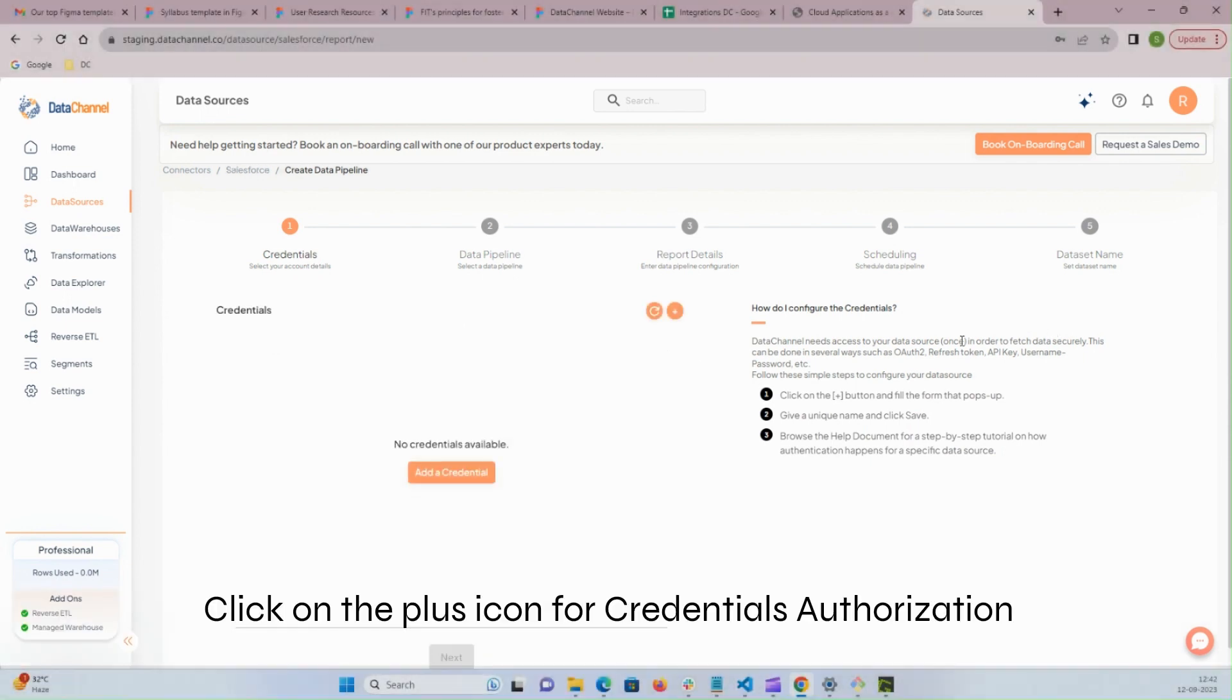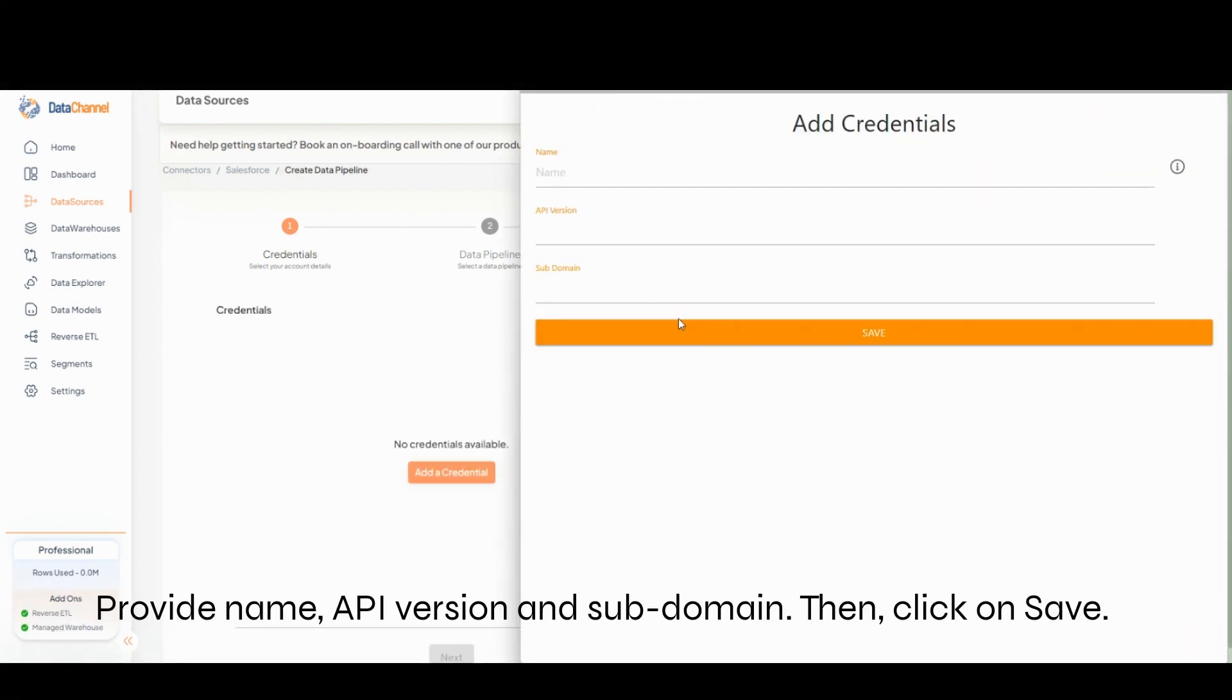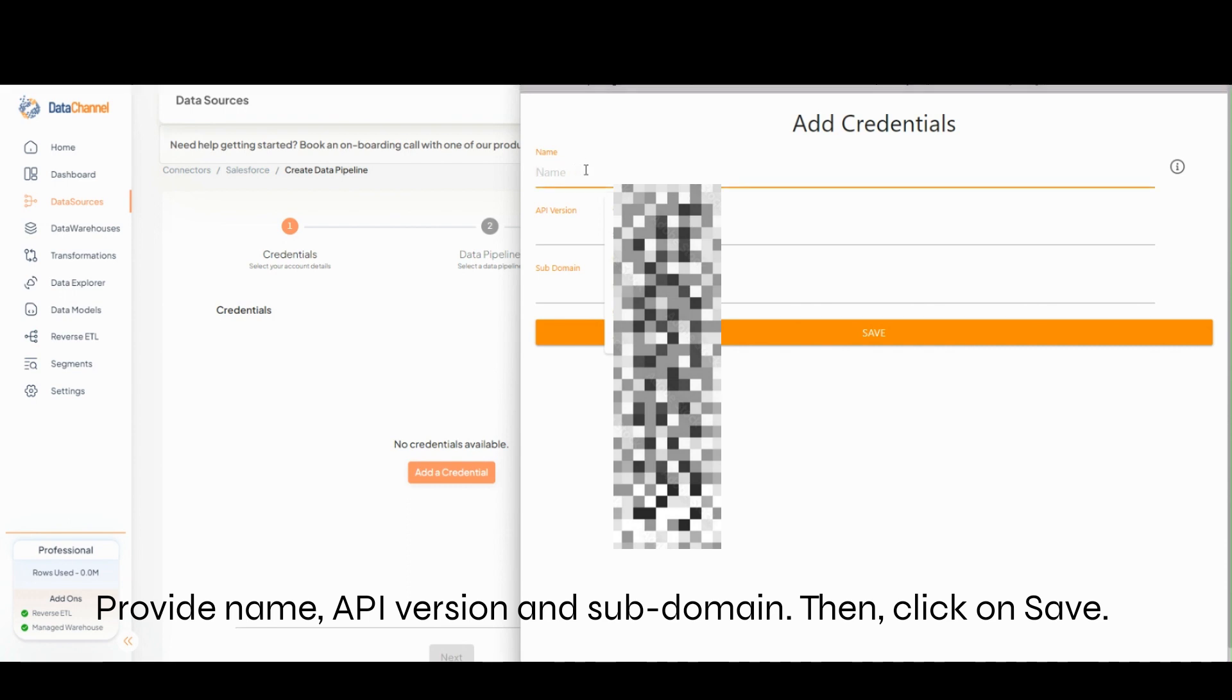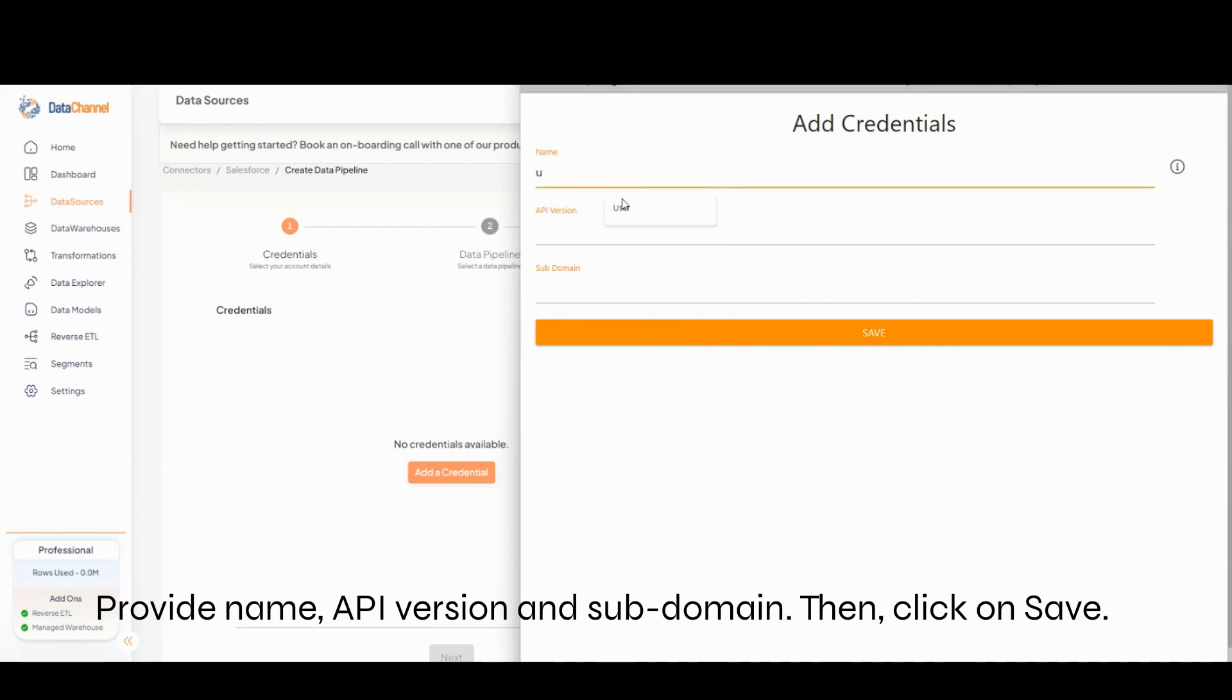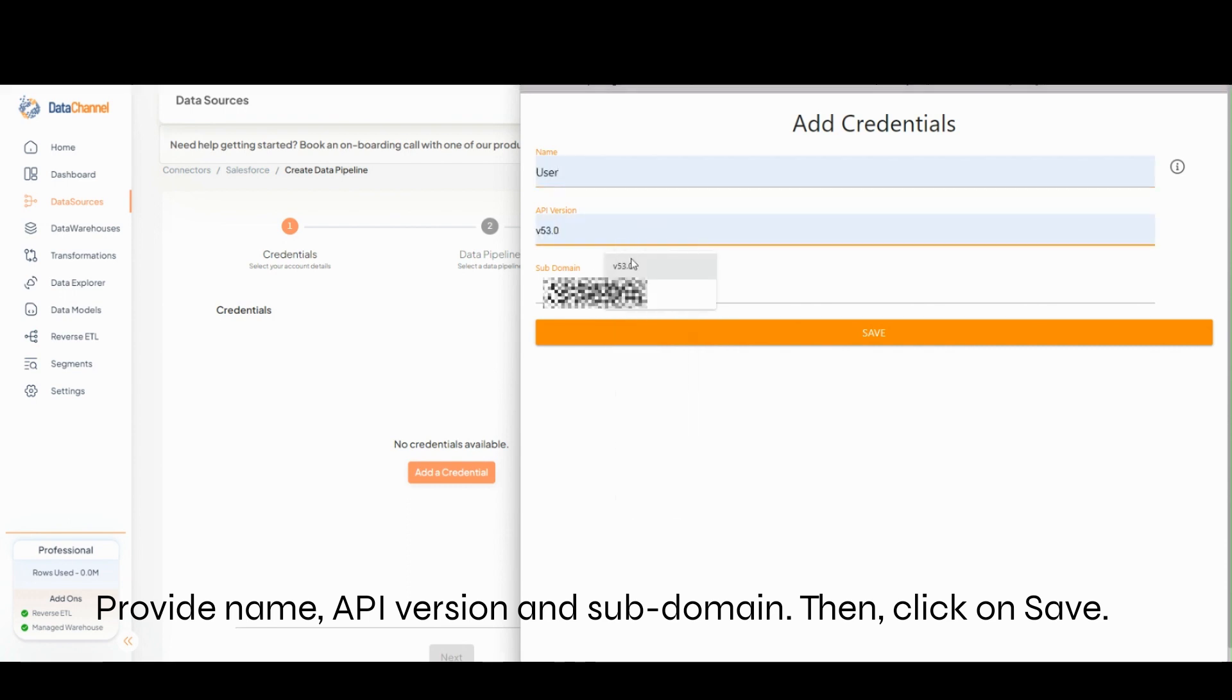Click on the plus icon for credentials authorization by providing name, API version, and subdomain. Click on Save.